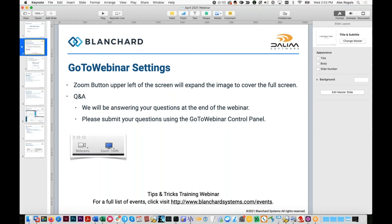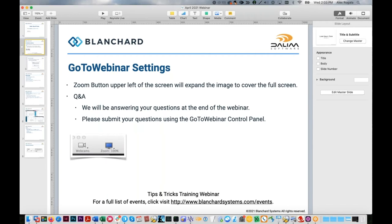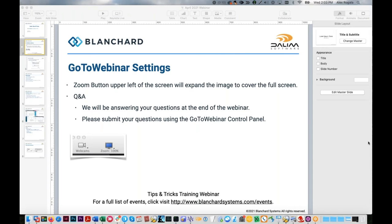If you're new to our GoToWebinar series, a few notes on the controls. There is a zoom button — I think in the current version it's in the center, we've got to update the screenshot. That will allow you to control the scaling of my screen. There is also a Q&A area in the control panel where you can type questions. If anything particularly pertinent pops up I may pause to address it, otherwise we'll do a full Q&A at the end.